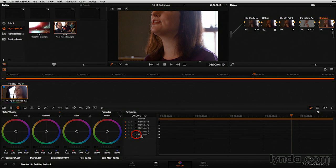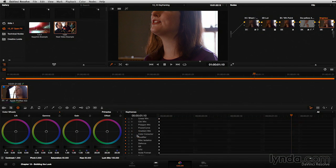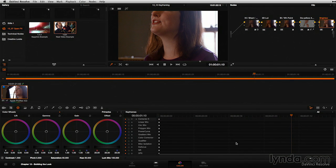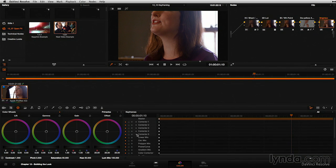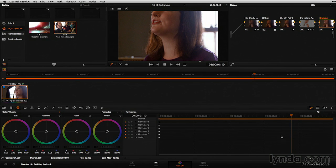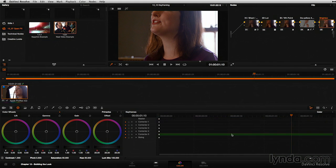You might be wondering what parameters can be keyframed. It's easy to find out — just click on the disclosure triangle, and these are all the parameters you can keyframe: all the different windows, the color corrector, qualifiers, defocus, noise reduction — all of this can be keyframed over time. Perhaps one of the most important choices is whether you want to keyframe all nodes at once every time you add a keyframe, or select a specific node and only add keyframes to the active node.